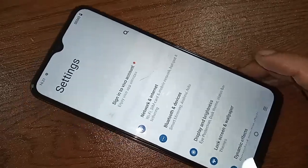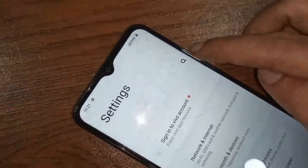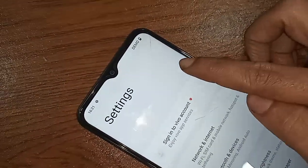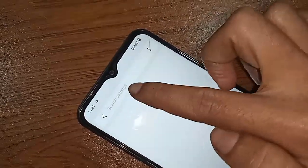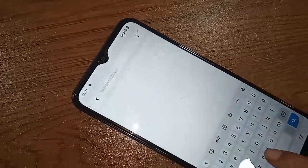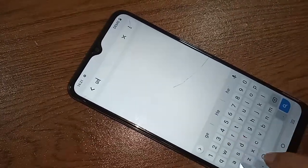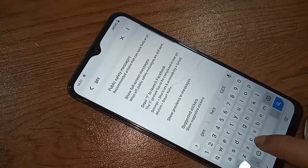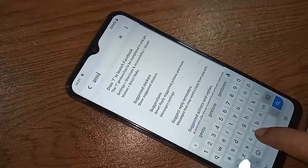After clicking on the search icon, a search box will appear. Then you need to write in the search box: G-E-S-T-U-R-E, gesture search. When you write gesture search, you will see an option called gesture navigation. Then you have to click on it, gesture navigation.